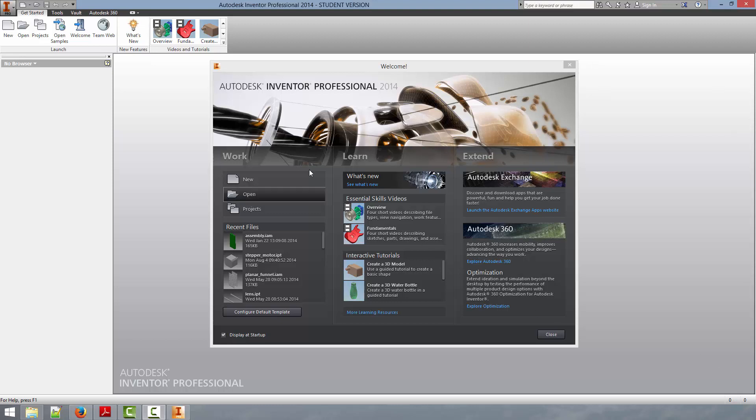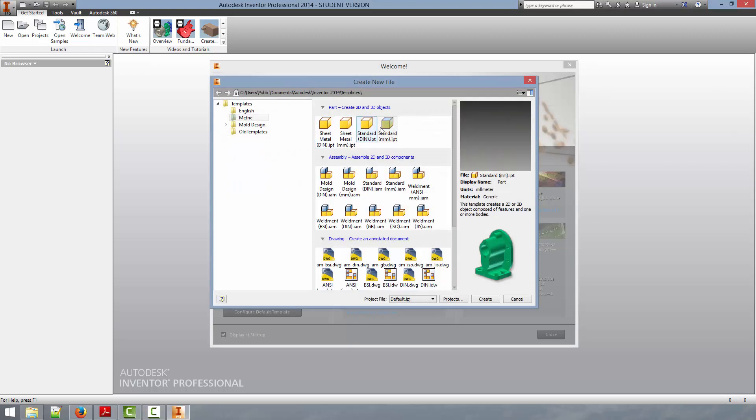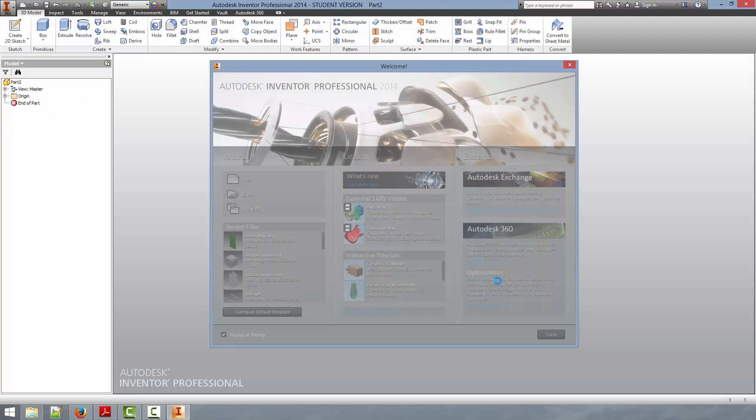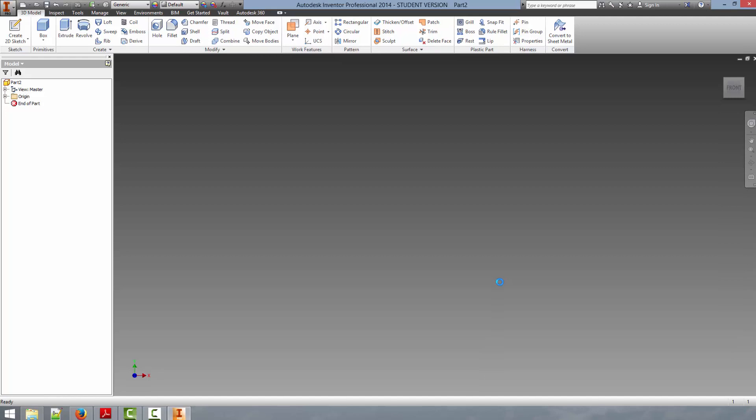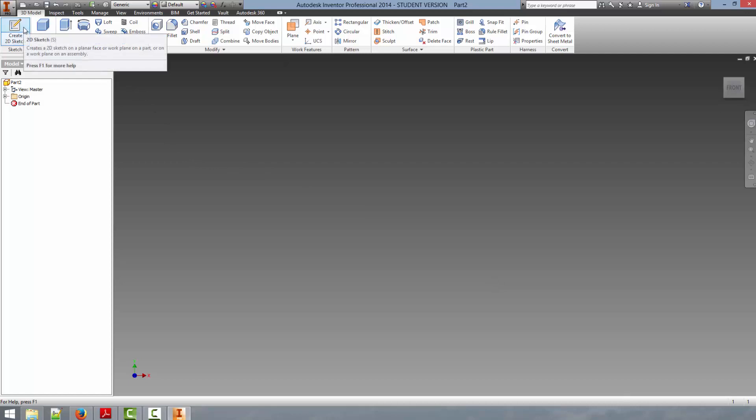So let's get started here and we can select a new part from our welcome screen. I'm going to select a standard millimeter template, hit create, and that will bring up the part environment that was introduced in a previous video.